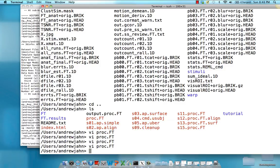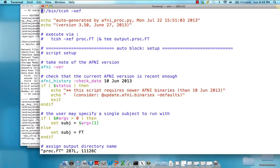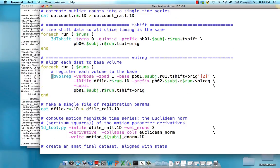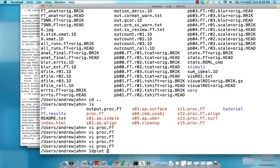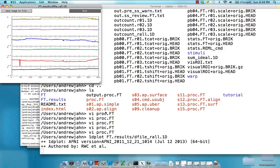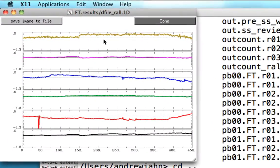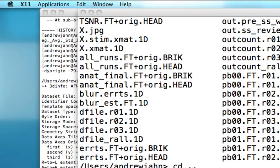Let's take a look at that. Using 1D plot on the dfile_rall output, you can see the first three columns are X, Y, and Z, and then roll, pitch, and yaw. You can see we seem to have a spike here, and we'll take care of that later.